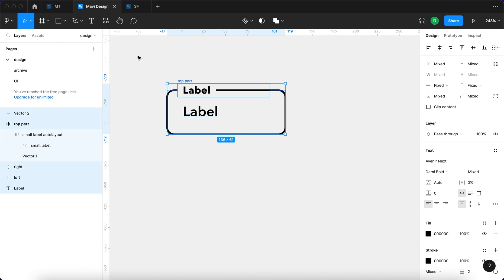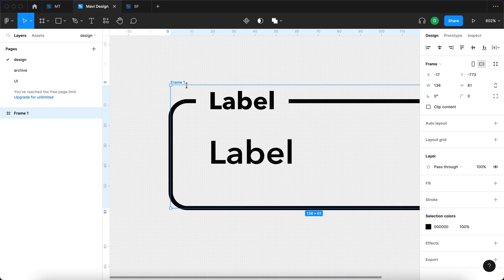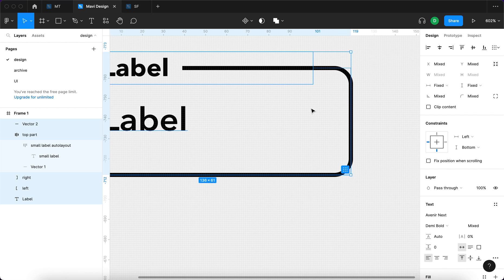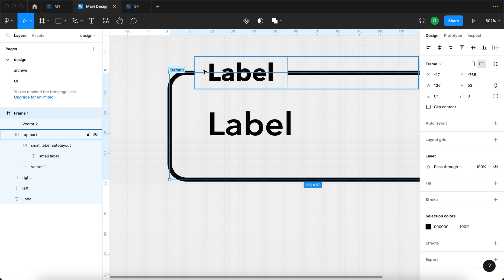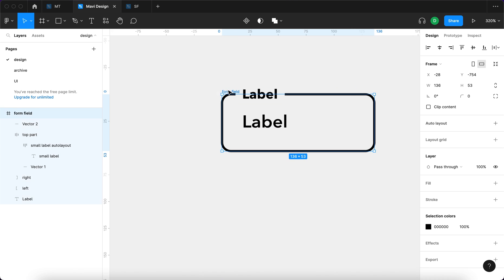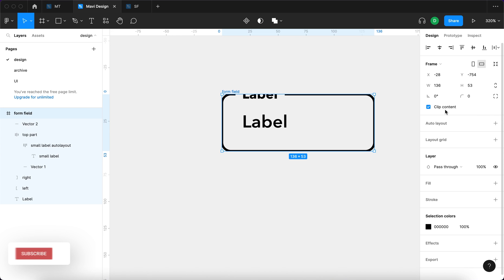I'll select all of this and press Command+Option+G to create a frame around it. I'll press Enter and under constraints constrain it towards the bottom, adjust the height of the overall frame, then rename this frame 'form field'. It's intentional to have the top part overlap outside of the frame, but make sure to uncheck 'clip content' — otherwise the overlapping part would be hidden, which is obviously not what we want.